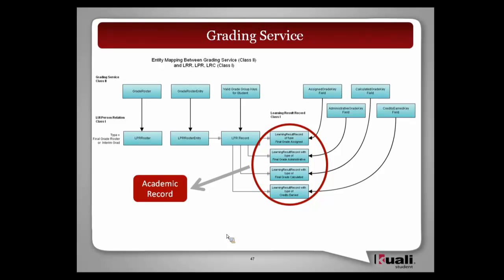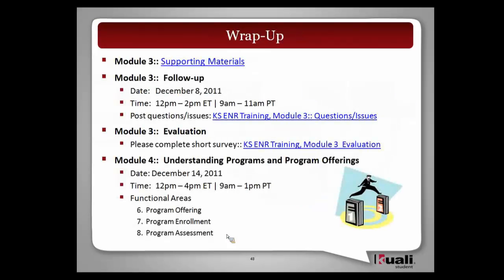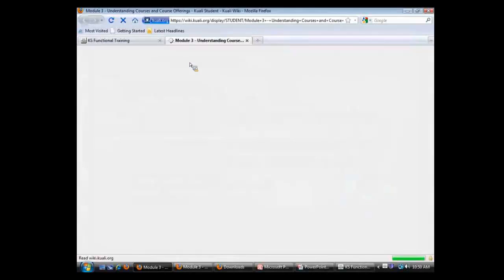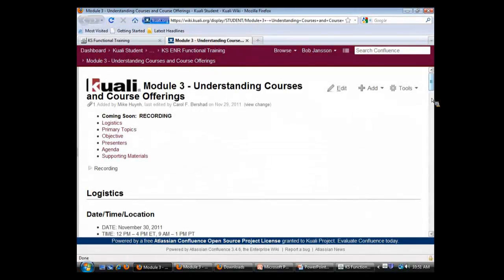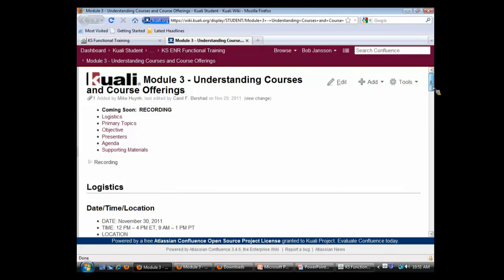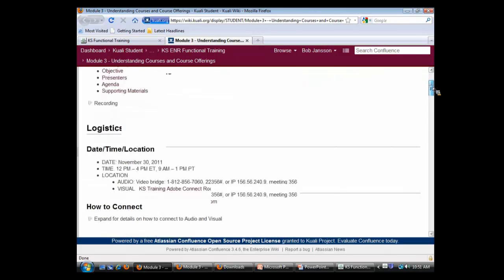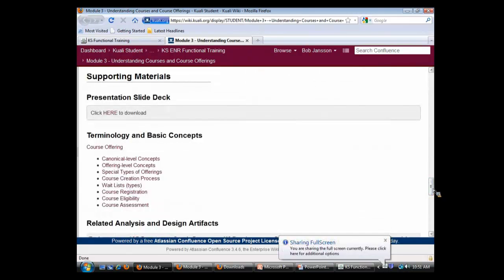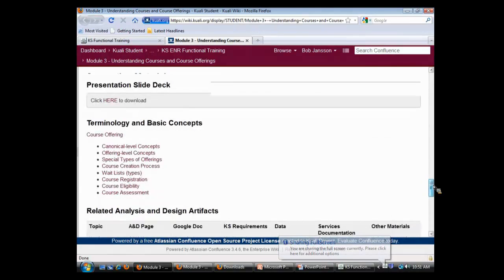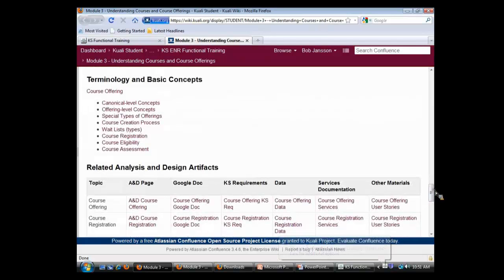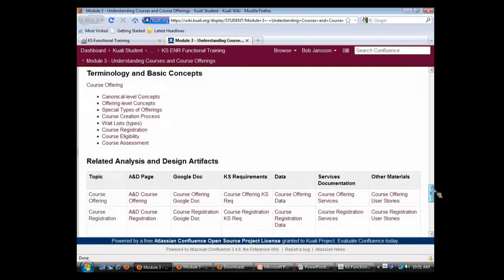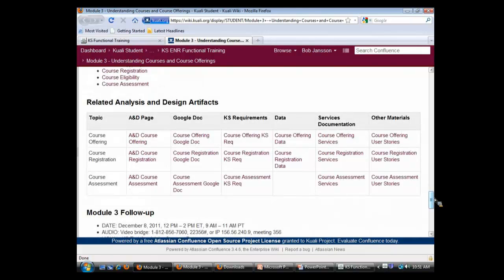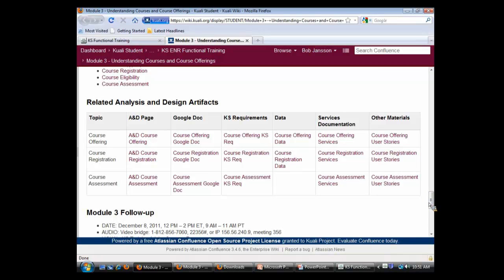Any questions? Super. Back to you, Carol. Okay, so whoever is sharing, can you just step away? All right. So similar to, if you can just click on supporting materials, that will take us out to the wiki. So like with all these trainings, what we've done is on the wiki page for the training, if you scroll down to the bottom under supporting materials, you'll see some terminology and basic concepts. And then here are all the artifacts related to that we currently have related to the three functional areas that we talked about today. So course offering, course registration, and course assessment.